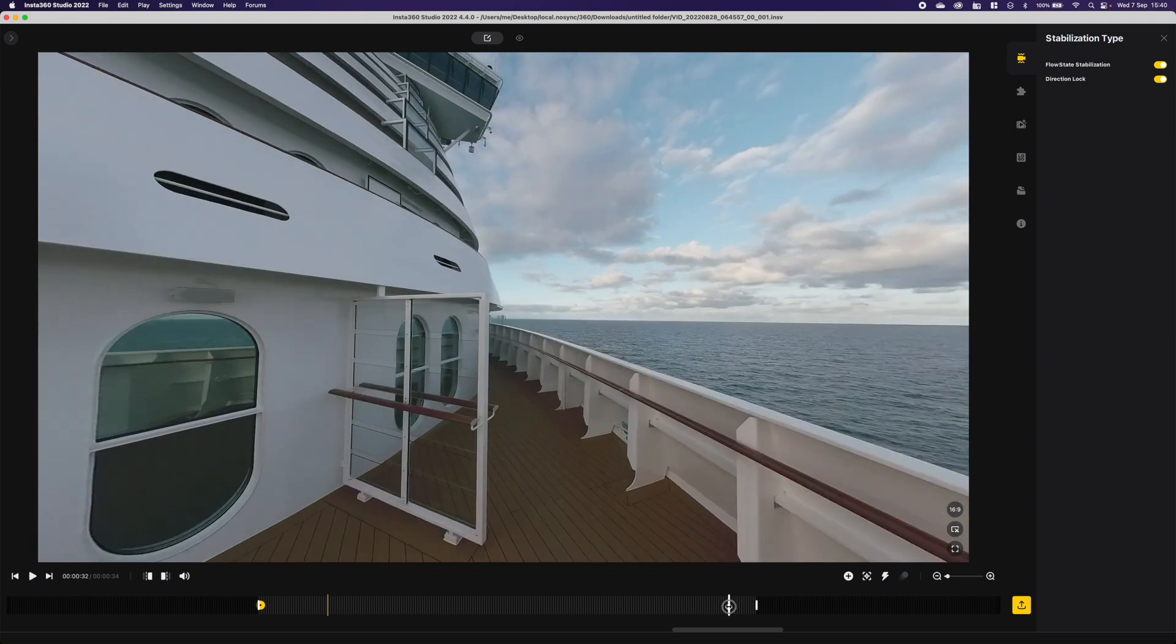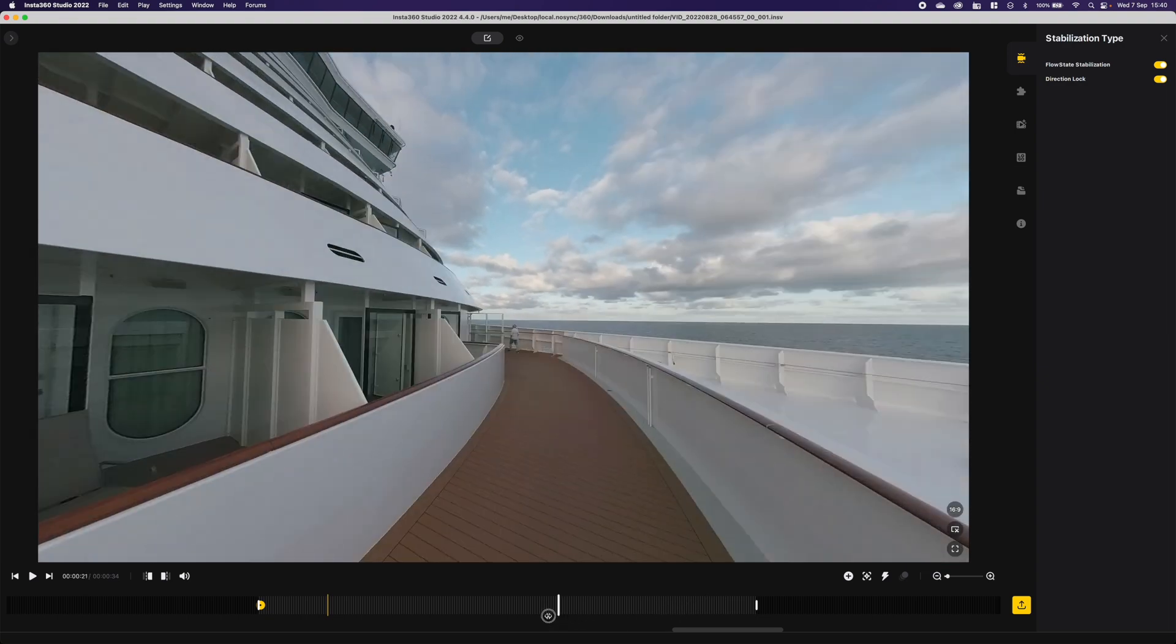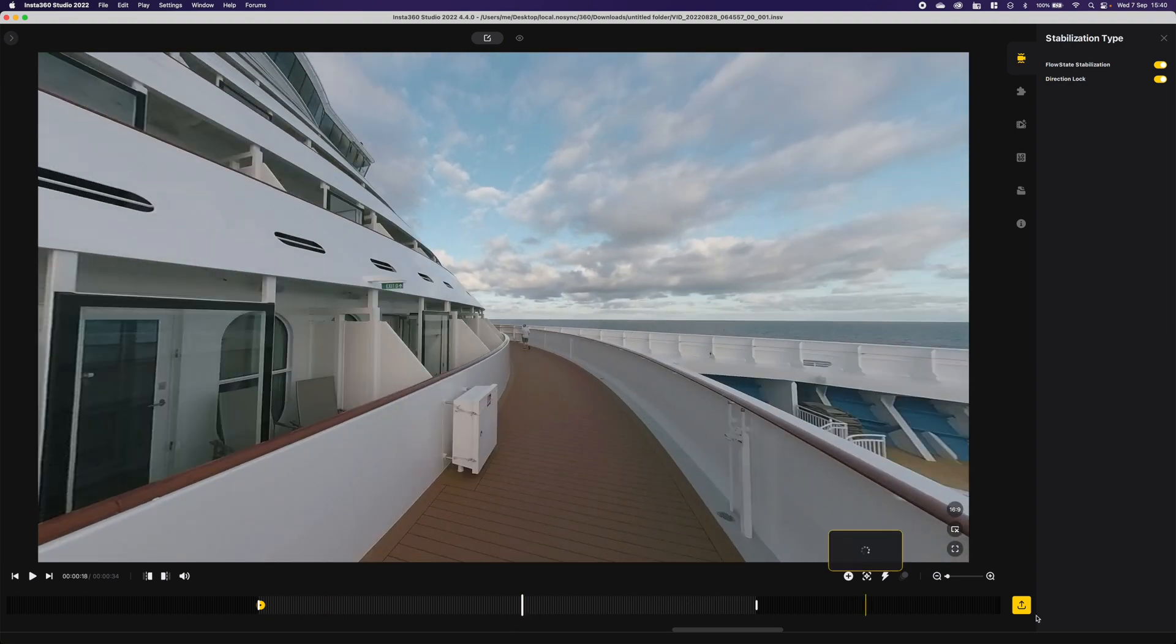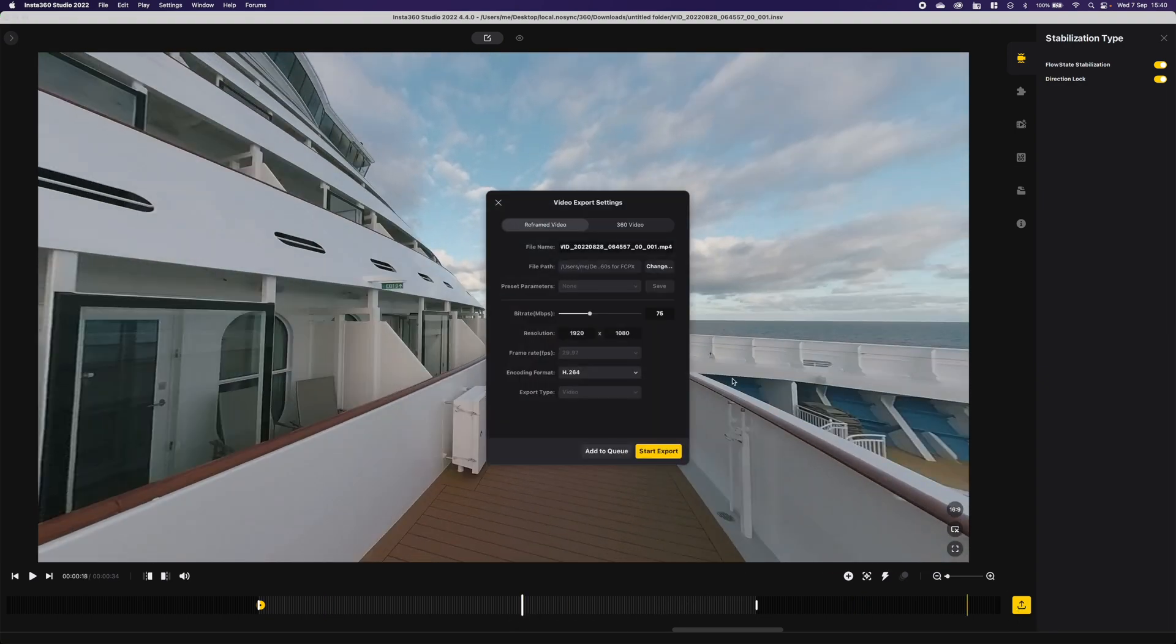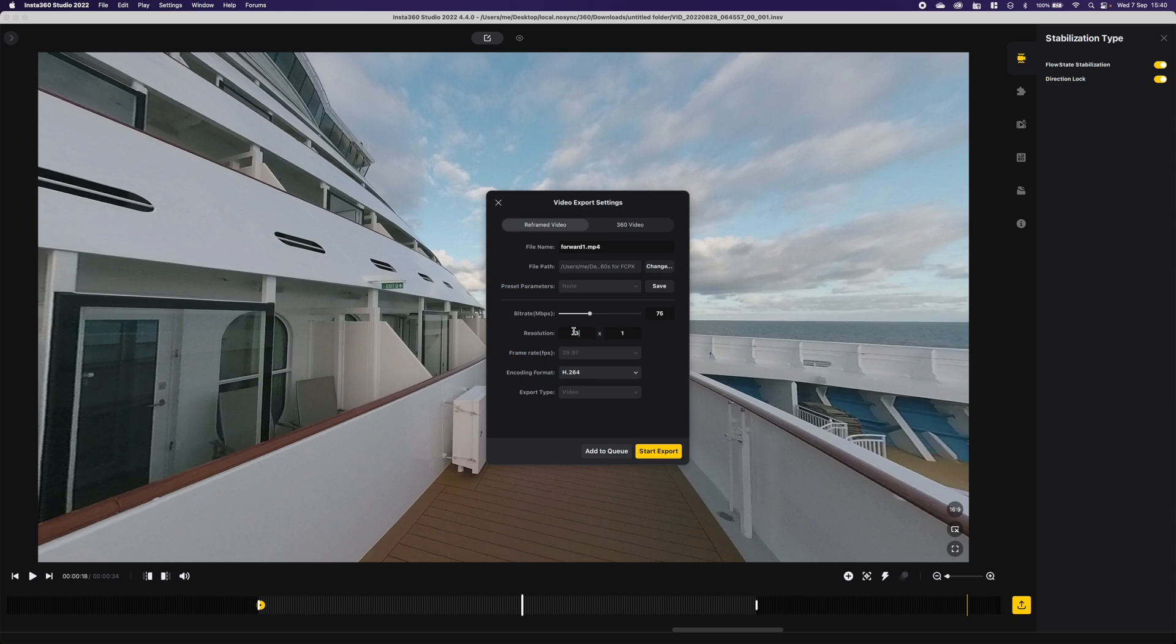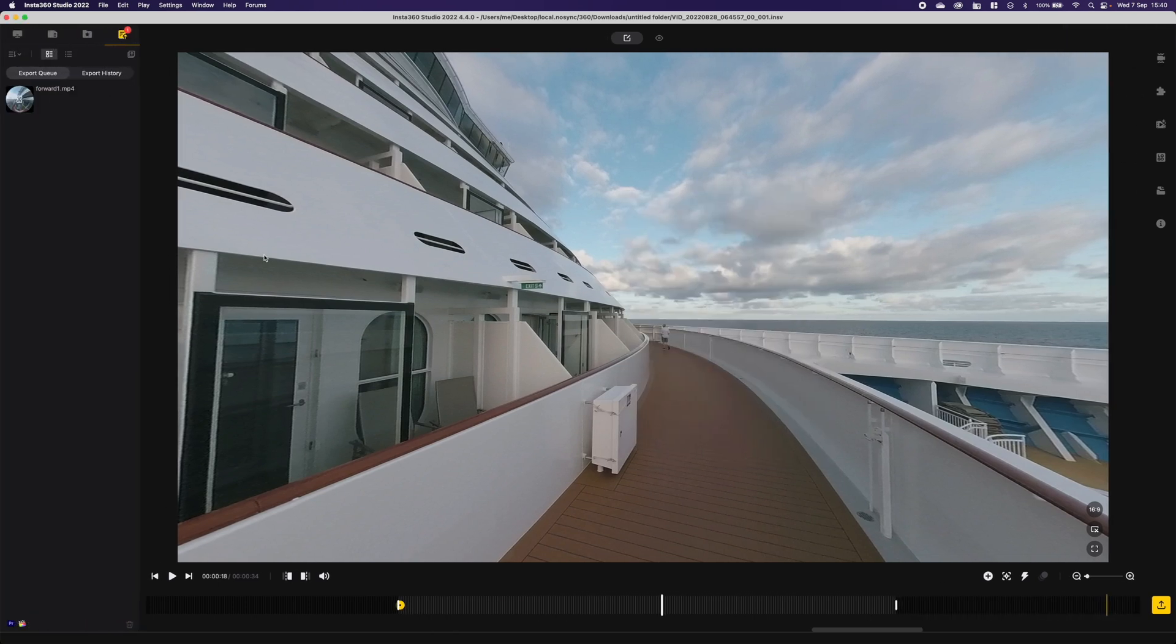Now when I'm ready I can go and simply export that and call this forward one. Set it to be 4K, 3840, and I just hit export and it will start exporting that over here between the markers.